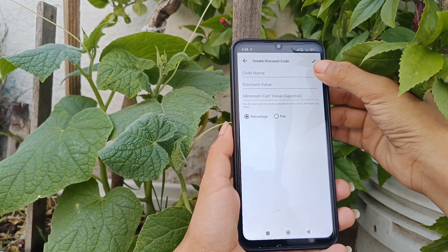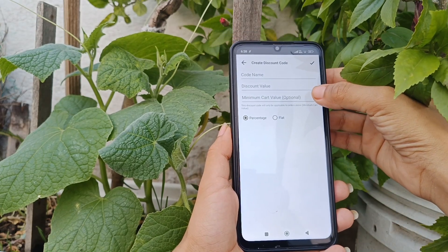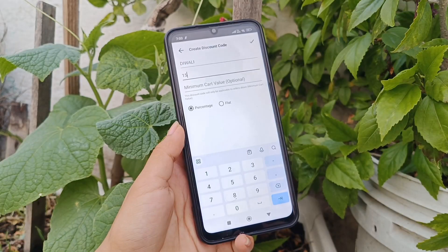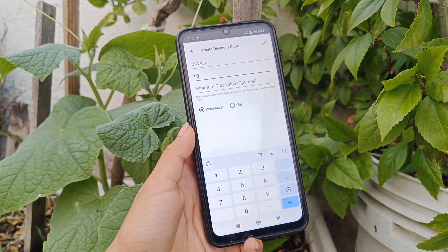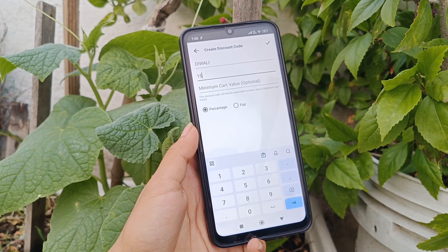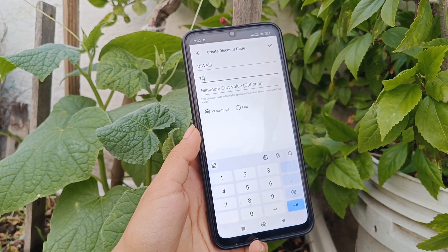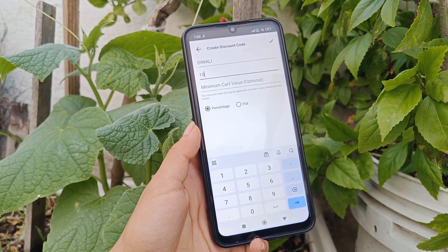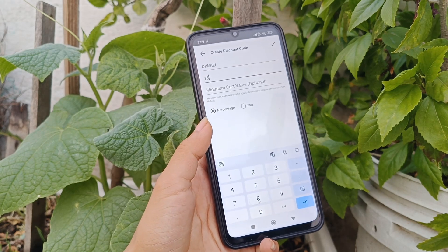Here you can add the code name, discount value, and minimum cart value if you want. As you can see, I have added 'Diwali' as the discount code name and 15 as the discount value. So if you want to give 10, 15, or 20 percent off on the total order value, you can set the percentage accordingly — for example, 15.